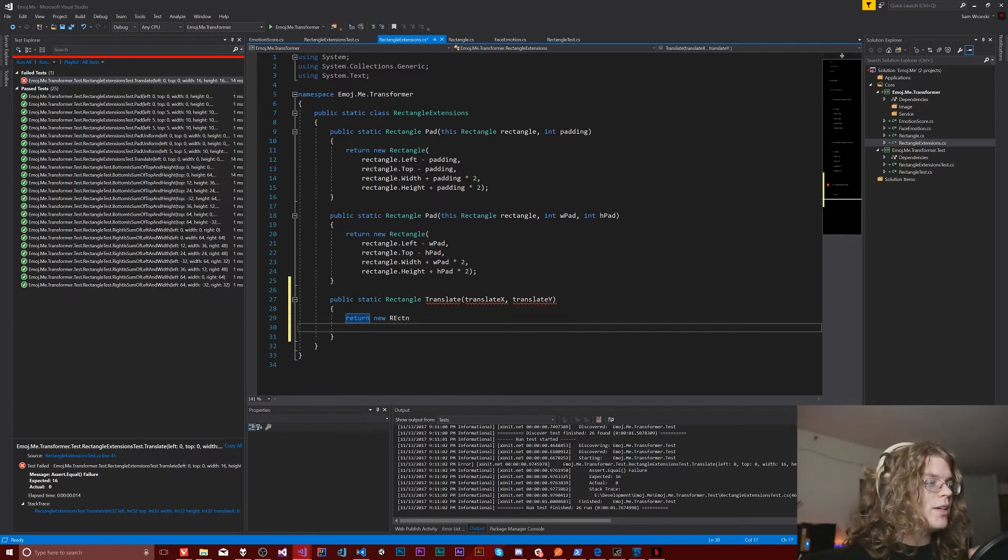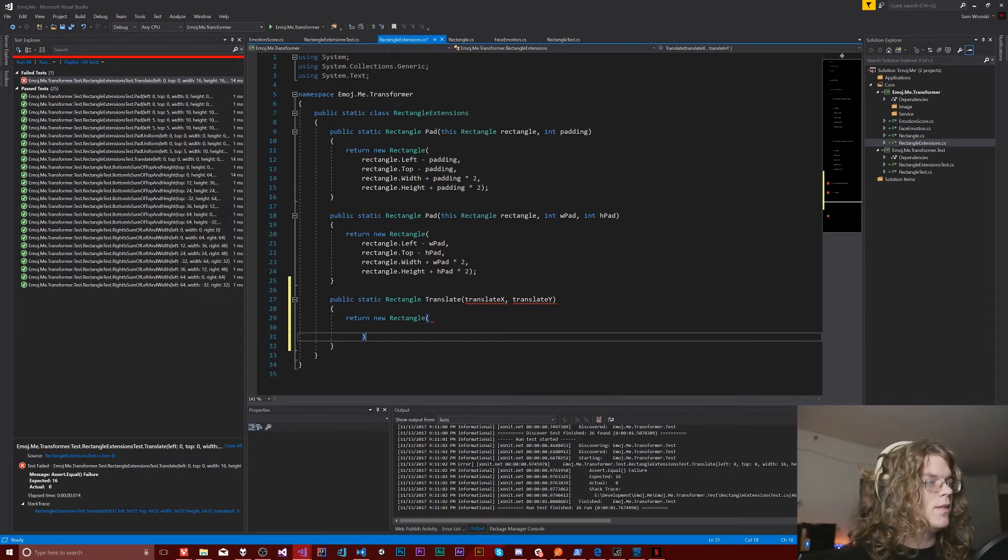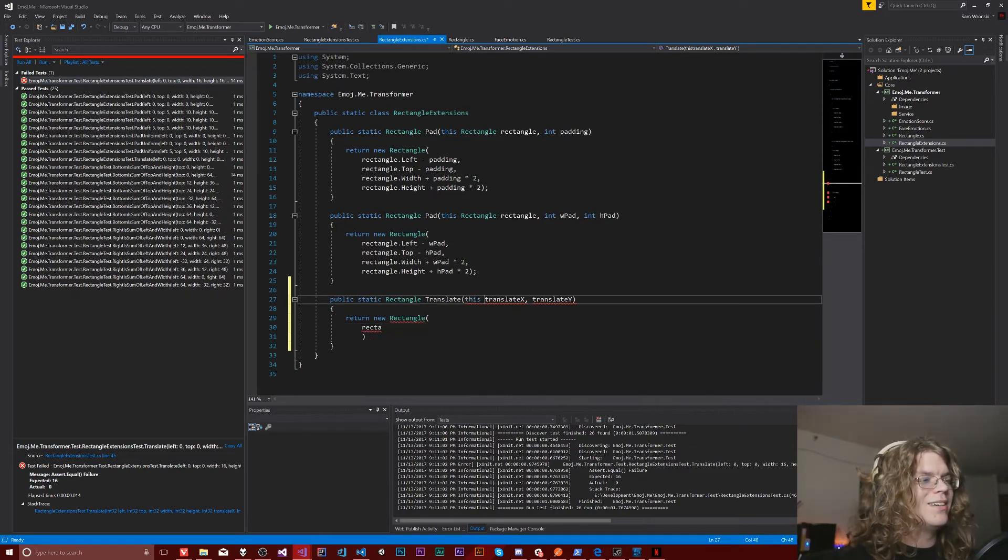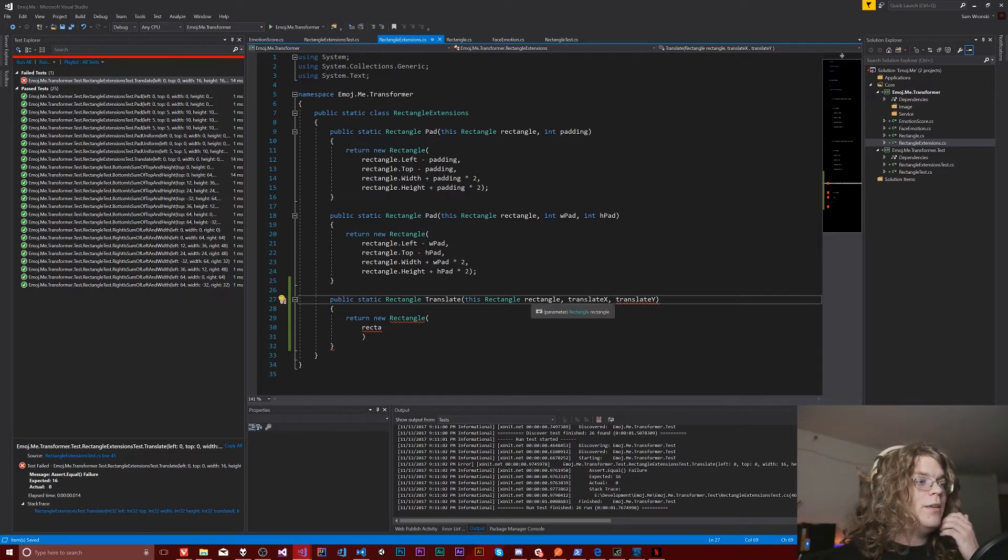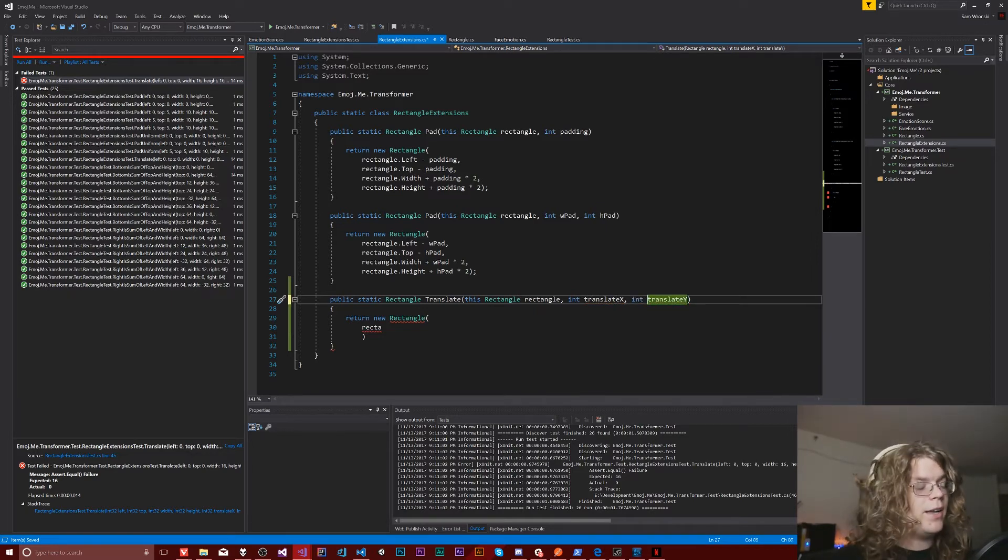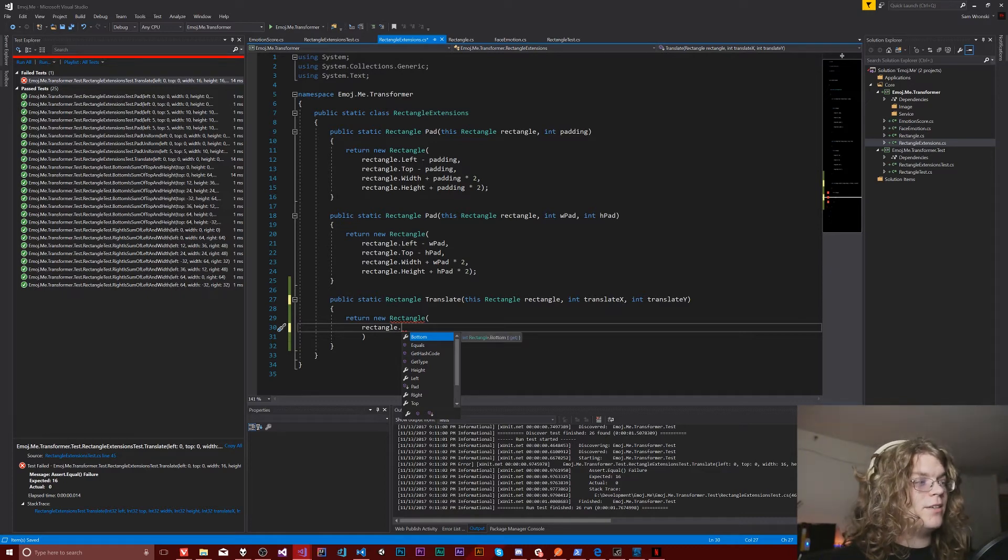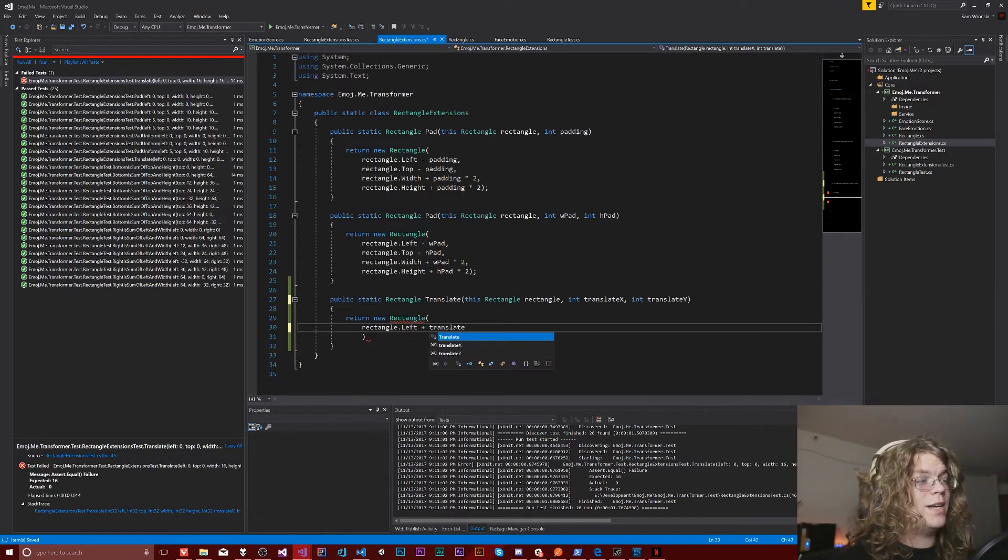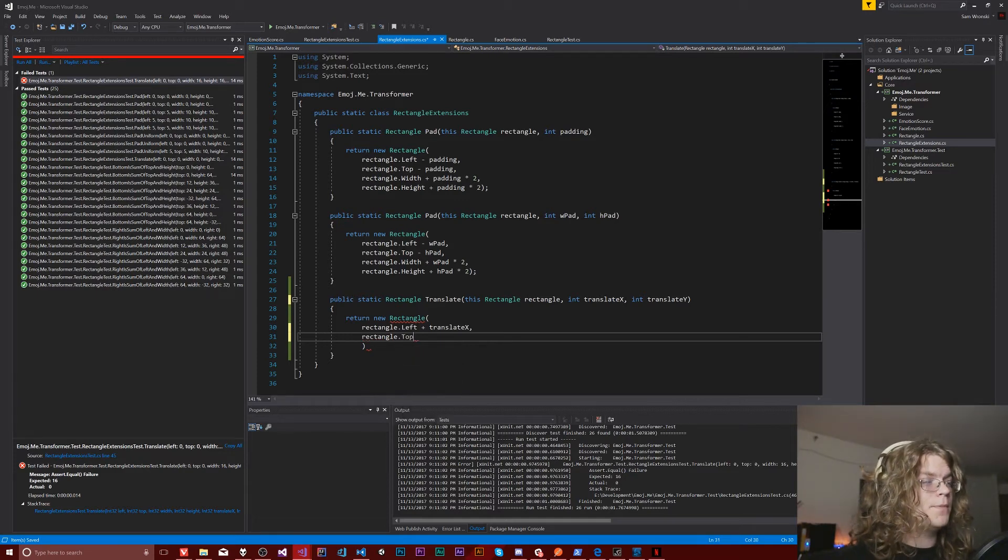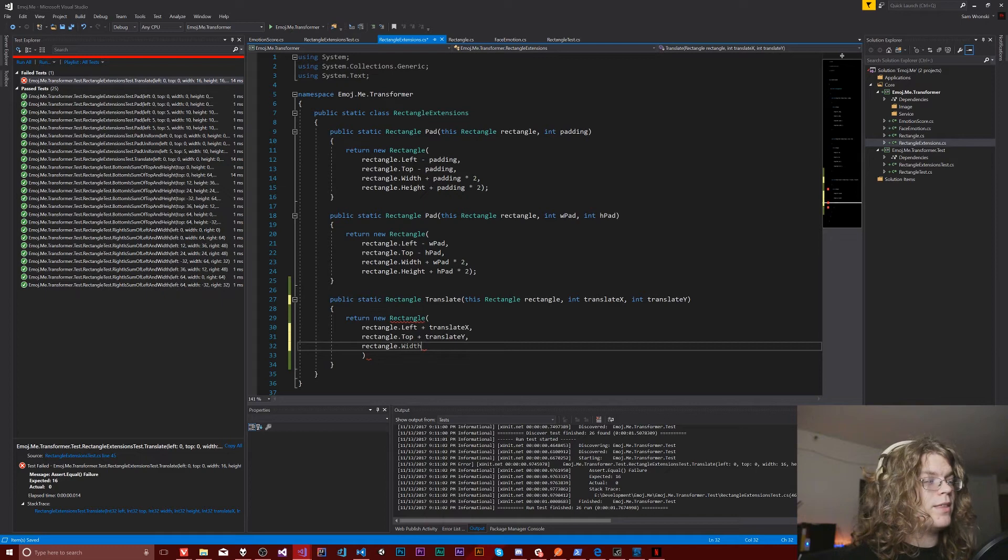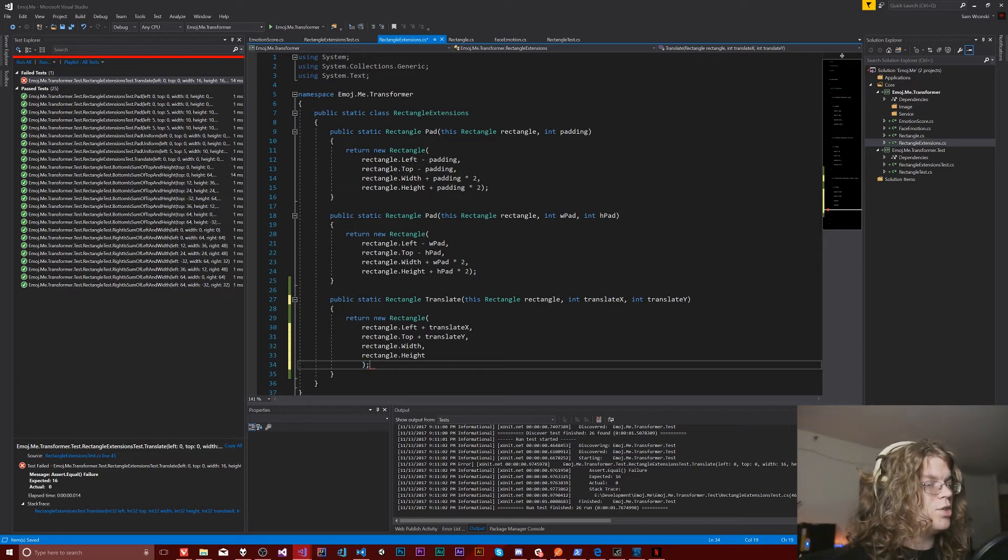And so the way this is going to work is we're just going to return a new rectangle like this. We need to accept our original rectangle. So just normal extension methods and stuff. We're going to take an input rectangle. And then I believe this is working on integers. So it's going to be an int translate X and an int translate Y. I'm going to translate both of those. And now we need to take the translation, which is going to be the rectangle dot X or rectangle dot left plus our translate X and then a rectangle dot top plus our translate Y. And then we're going to also want to just grab that rectangle dot width and rectangle dot height.